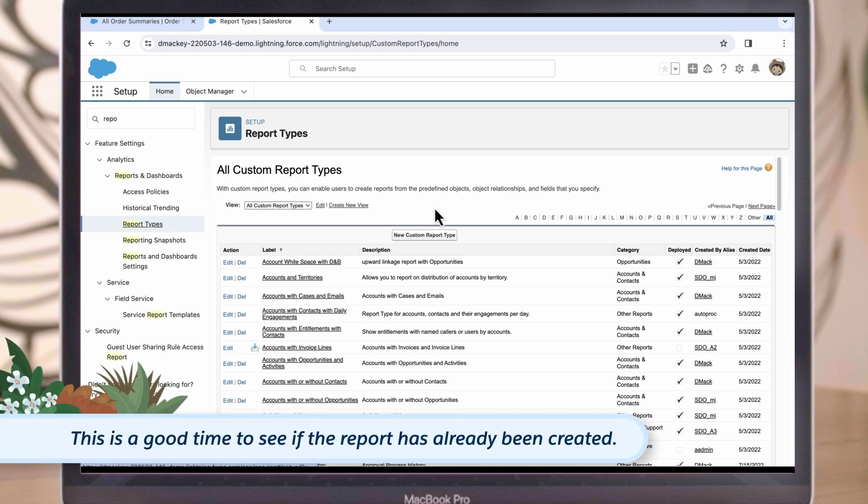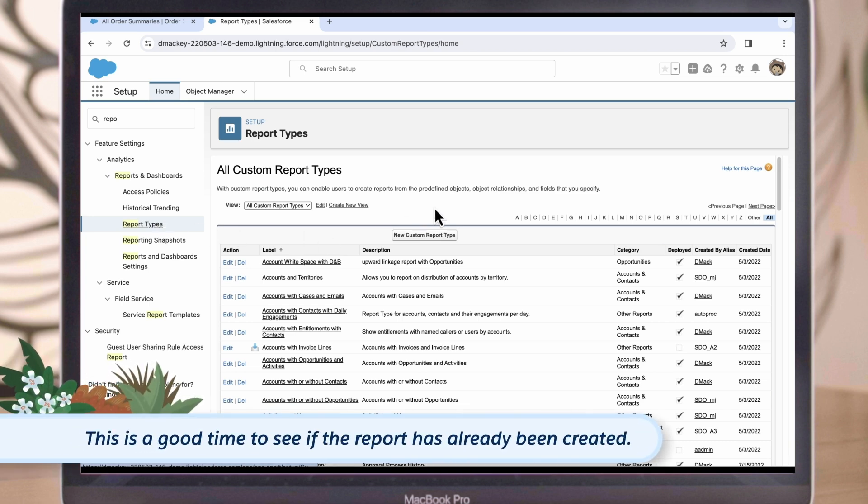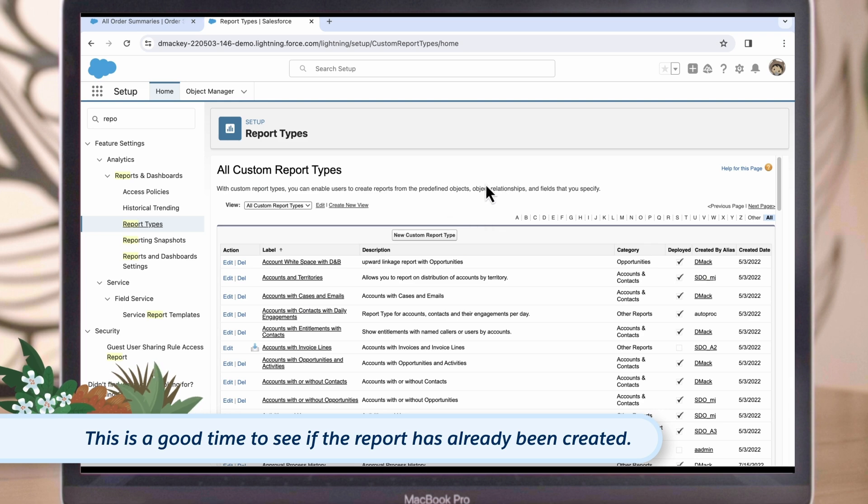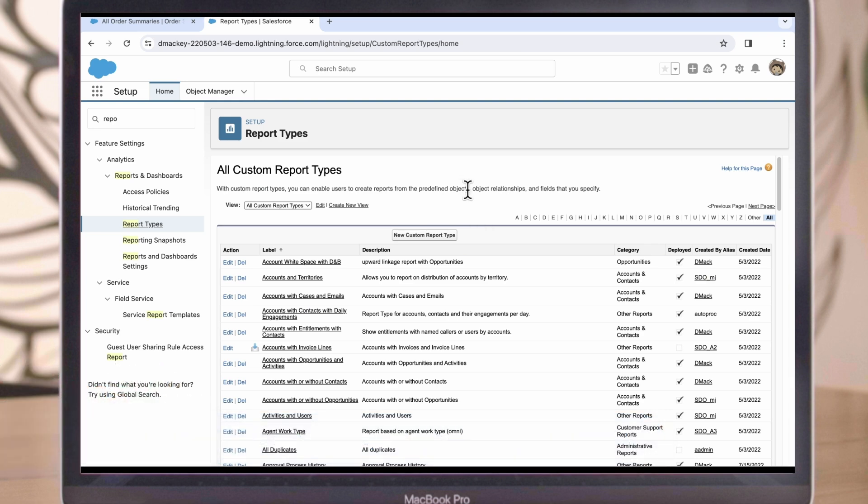Now we can see all the custom report types that have been created in this org. Before building your own report type, you should always start by checking to see if it already exists. No need to duplicate work. In this example, the report type that we need has not been created, so we'll select new custom report type.